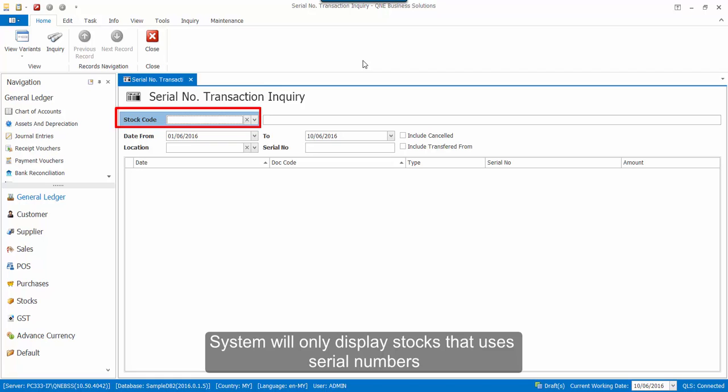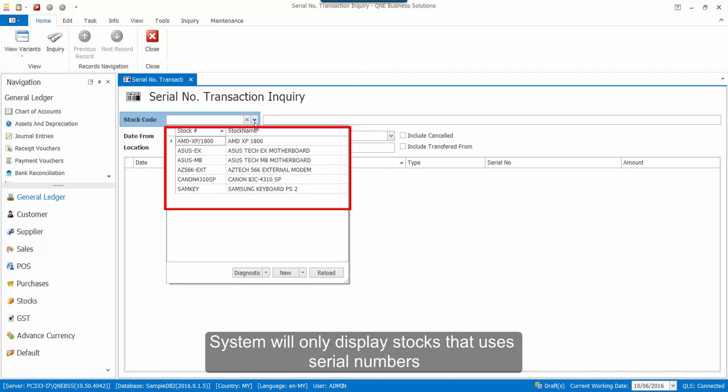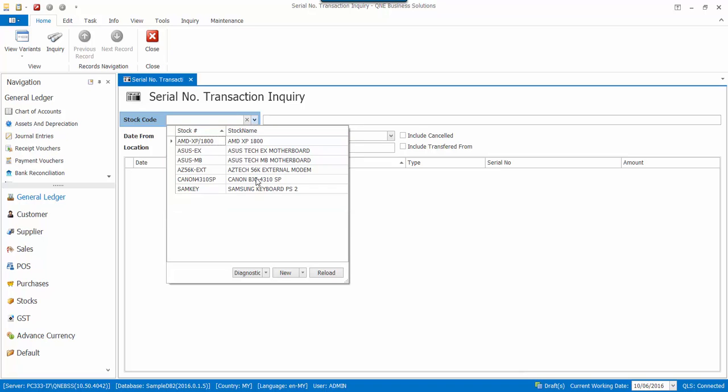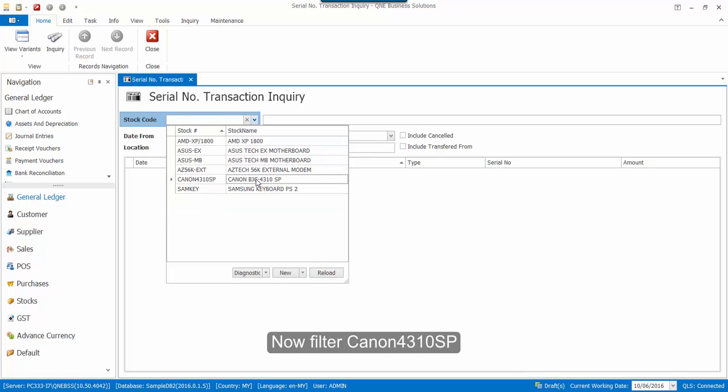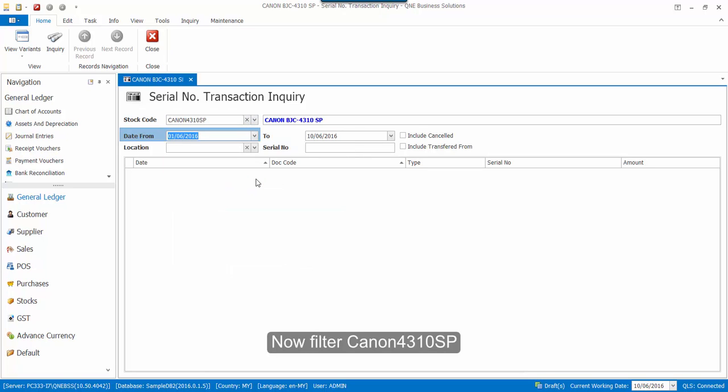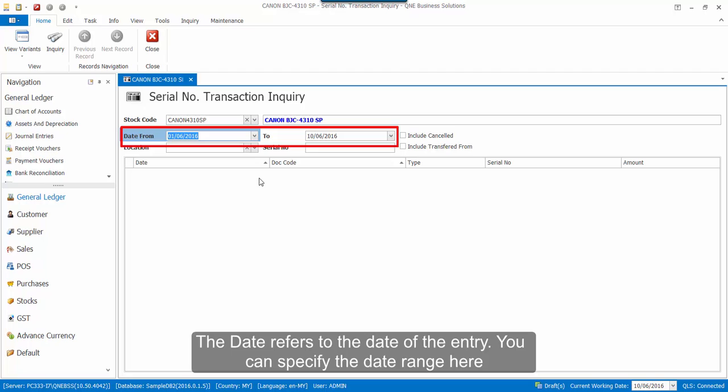At the Stock Code filter, the system will only display stocks that are using serial numbers. So now, I would like to filter for Canon 4310 SP. The date refers to the date of the entry, so you can specify the date range here.